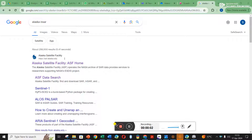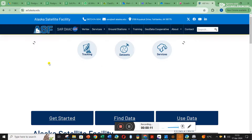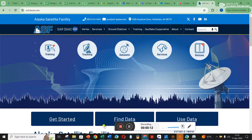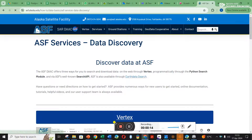A more useful place to download the InSAR data is to type 'Alaska InSAR' into your browser. The first option that comes up is Alaska Satellite Facilities — click on that, and then click on Find Data.